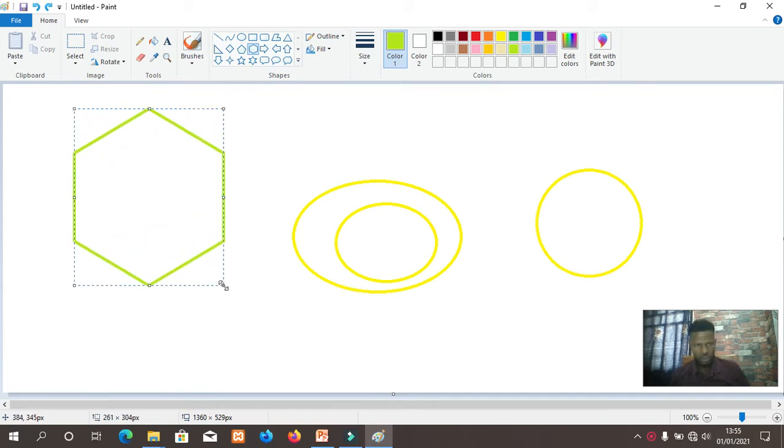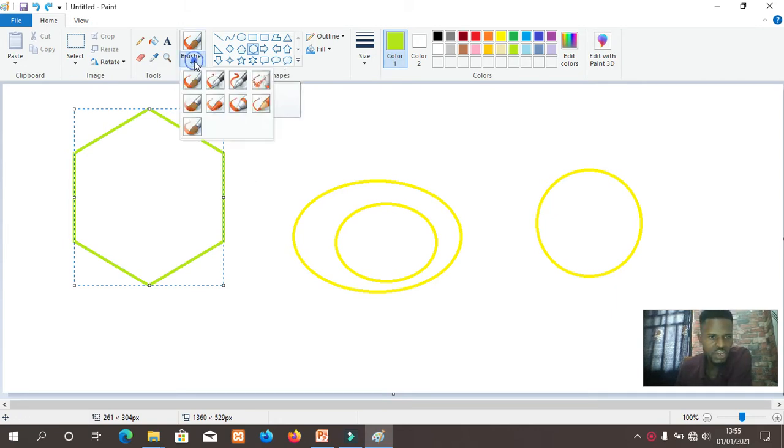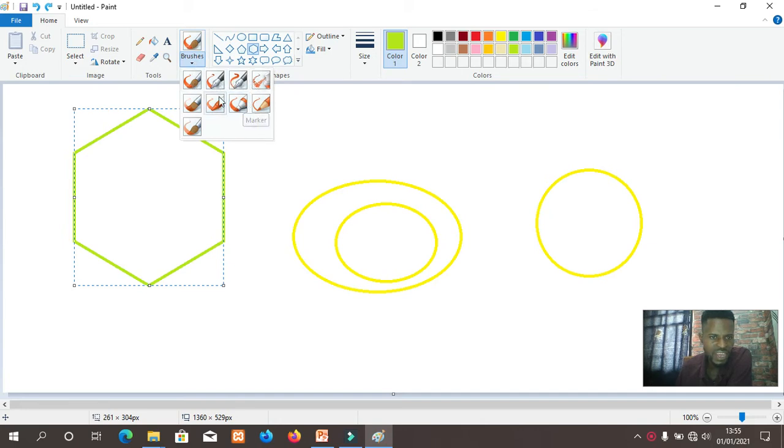Now how do I use the brush tool? It's very easy. I will click on the drop-down of the brush tool. I can see different brushes of my choice. I can select any of it.